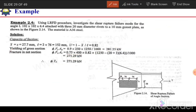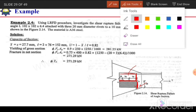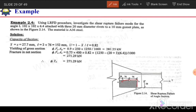For block shear, two failure path possibilities exist. One involves shear rupture along the bolt line and tensile rupture across the end. The second case — where the tension area is smaller — is more likely to govern, so we consider the path where the tension-resisting area is least.